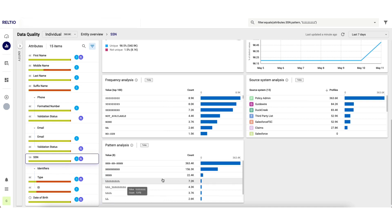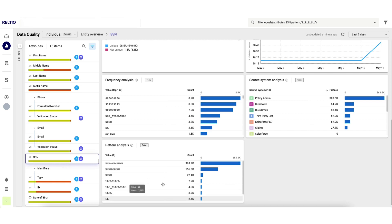This treasure trove of data is simply generated as part of the Raltio data ingestion process and makes my life as a data steward or a data analyst very easy when it comes to understanding the type of remediation efforts that are now required.